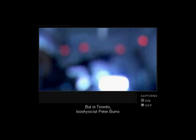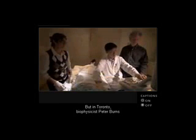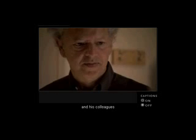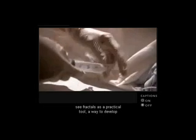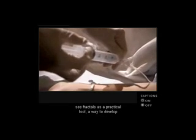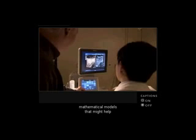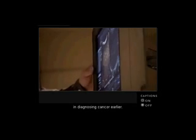But in Toronto, biophysicist Peter Burns and his colleagues see fractals as a practical tool, a way to develop mathematical models that might help in diagnosing cancer earlier.